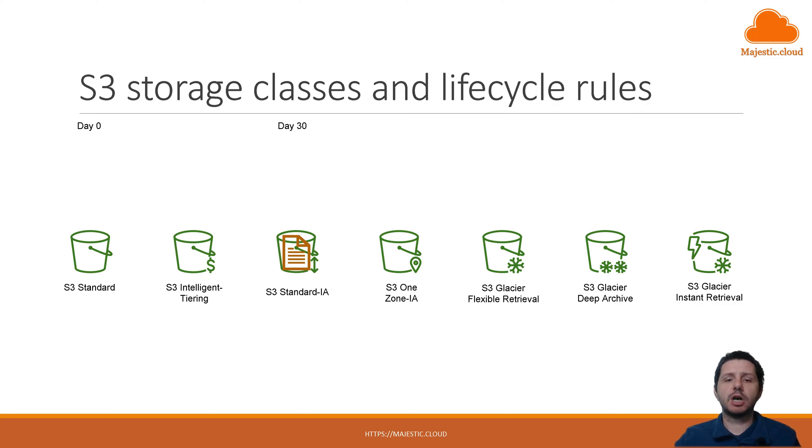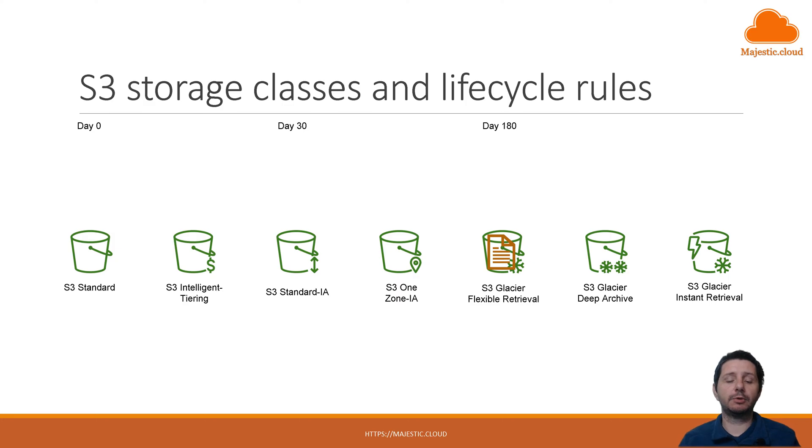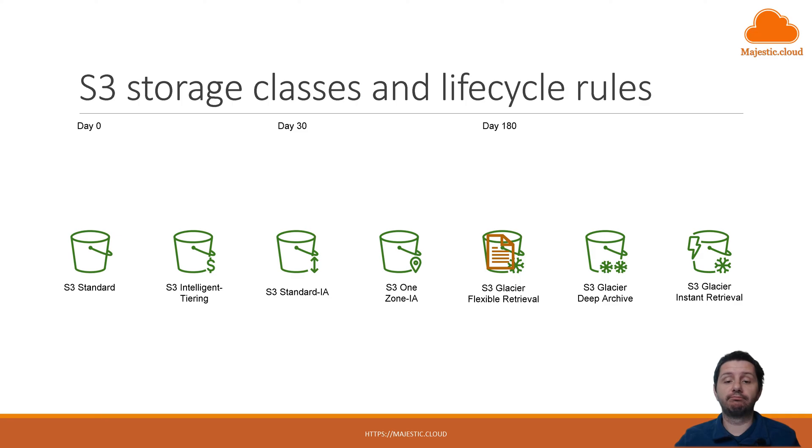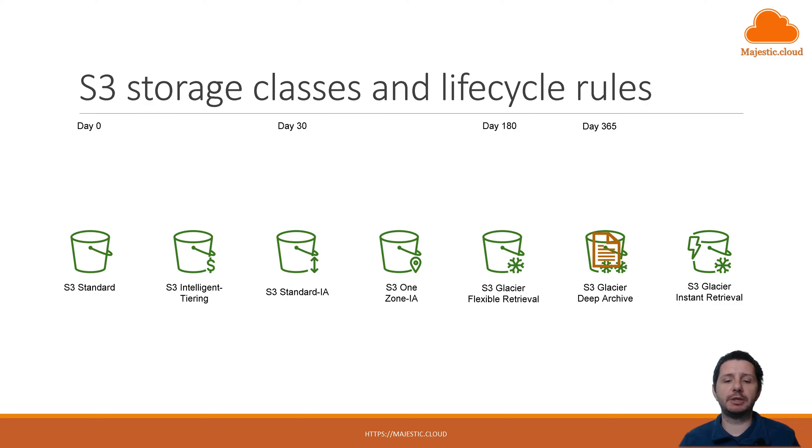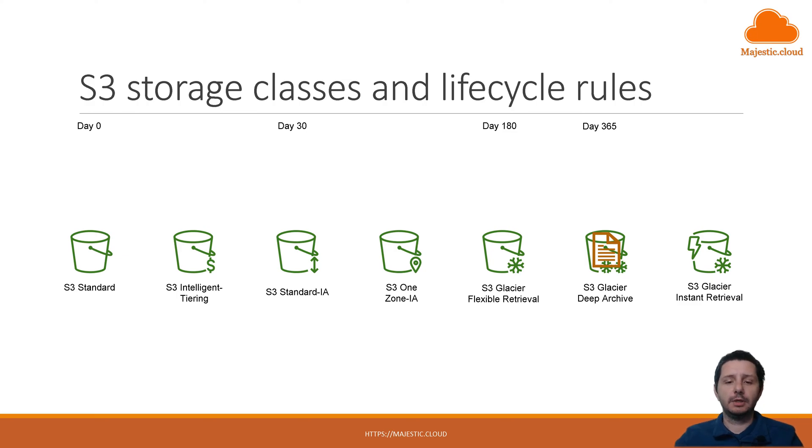Now let's say you no longer need the file after 180 days. So you will move it to S3 Glacier flexible retrieval from where you can retrieve it if you need it. And this one offers you even a lower price for storing your files. Then after a year you maybe want to get an even cheaper storage and you move it to S3 Glacier Deep Archive. This is the lowest storage price and it comes with some characteristics of how you retrieve the files and so on. So you have transitioned to all these storage tiers.